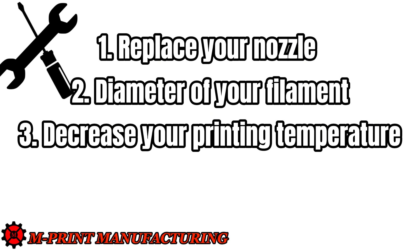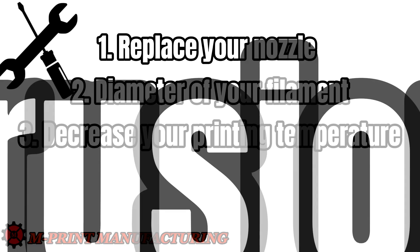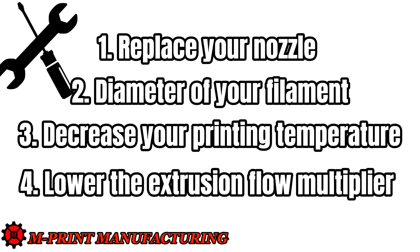I would do it in 5 degree increments until you can find the right value for printing your material. Finally, and this is what we will explore in this video in more detail, is lowering your extrusion multiplier in your slicer.